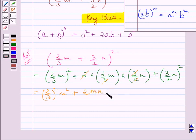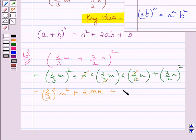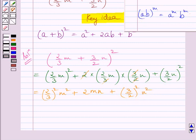Here we write this plus sign as it is. Now again applying the law of exponents to the last term, we get 3 upon 2n whole square is equal to 3 upon 2 square multiplied by n square.